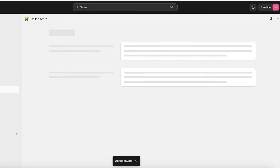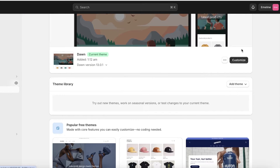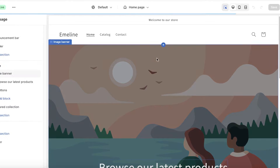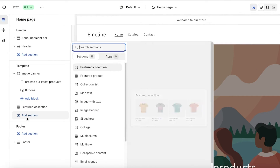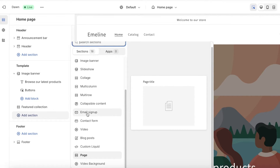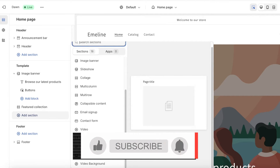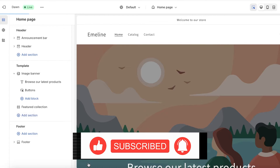Once you've saved, click Exit. Then go into Online Store, click Themes, and click Customize. Once in Customize, click Add Section at the bottom left and scroll to the bottom of the section list.